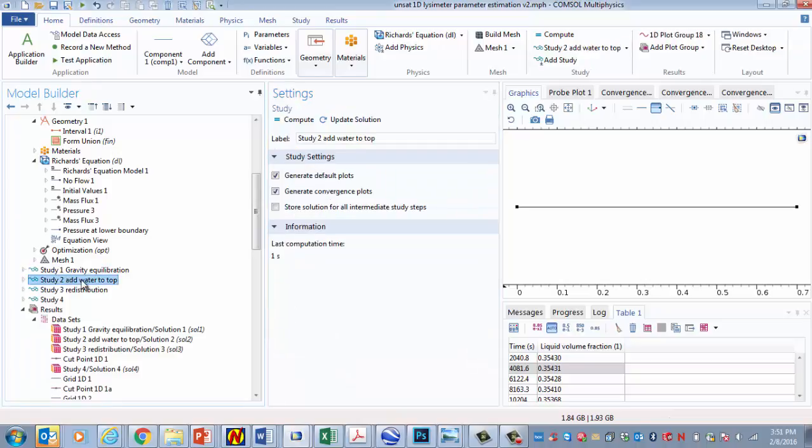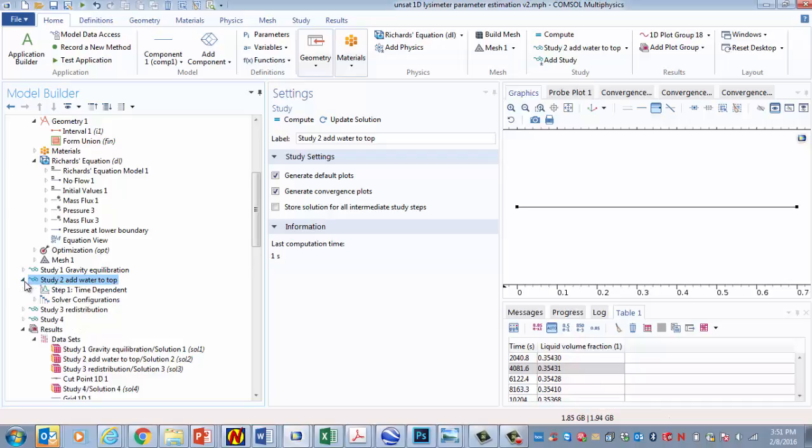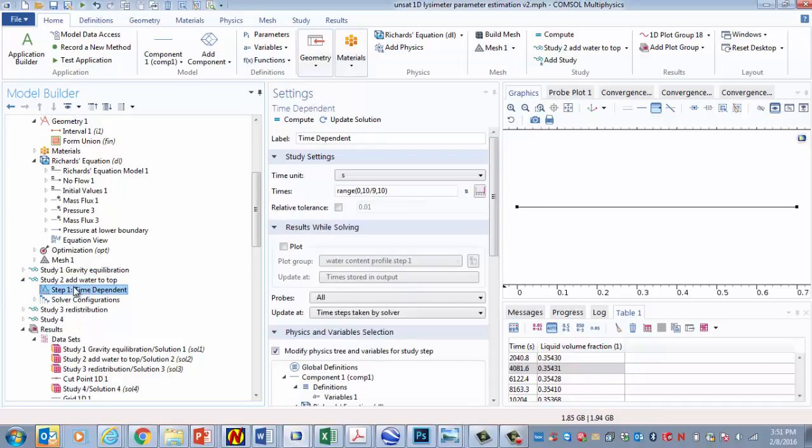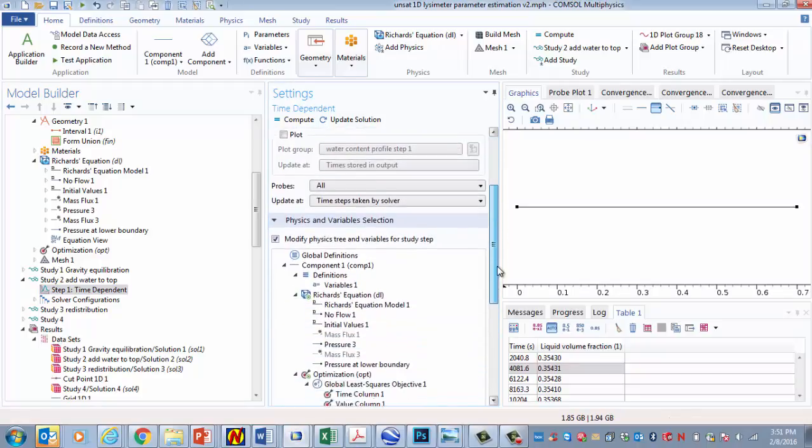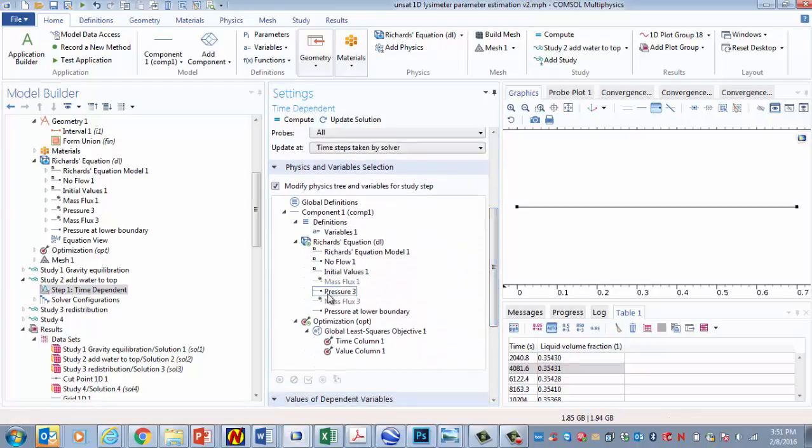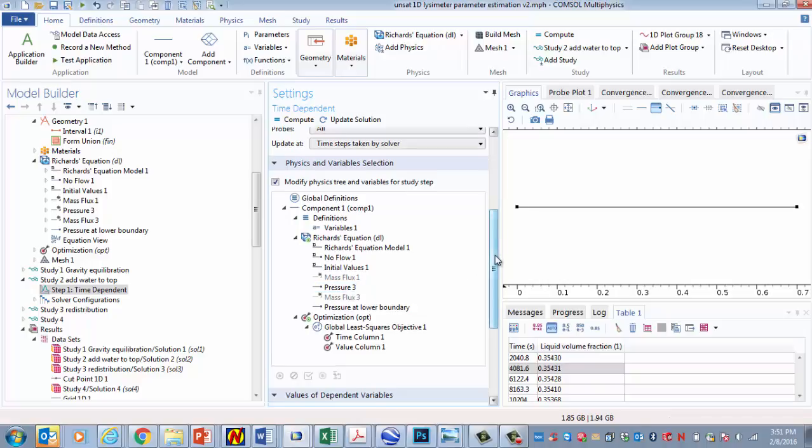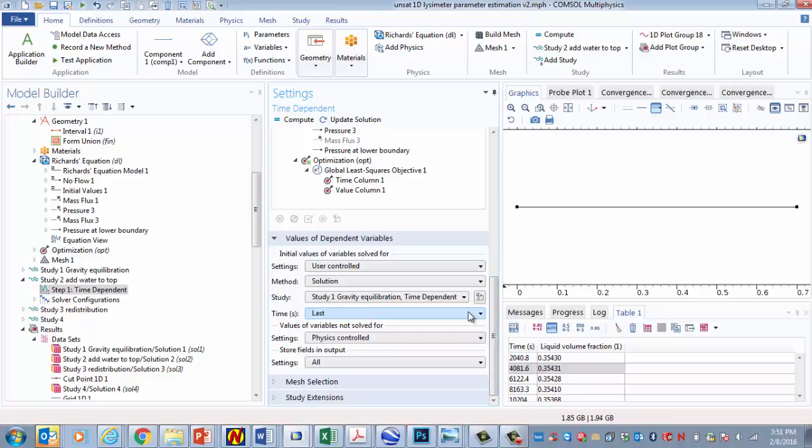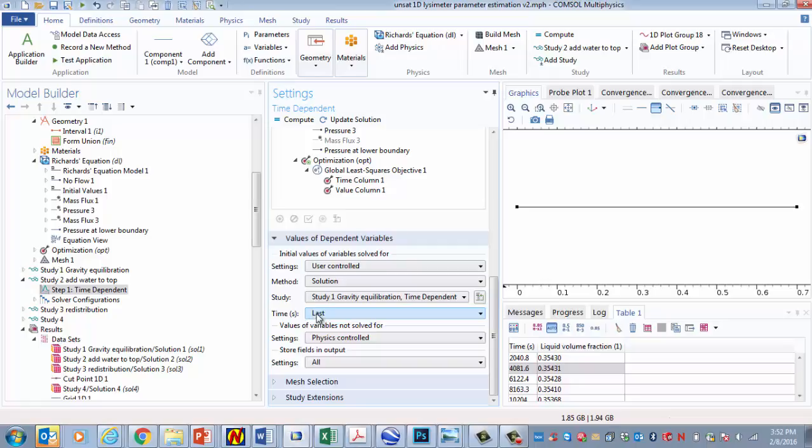So I run this one. This gives me the water content for after gravity equilibration. And then study two gives me the step two, where I start with gravity equilibration and then I add the water. So this study only lasts for ten seconds. And I'm going to use this boundary condition here, which is the one that I said was for step two. And another important aspect is that under values of dependent variables here, initial values of variable solved for, I set it up like this so that the initial conditions are based on the results of gravity equilibration study, the study we just saw, and that I use the results from the last time.